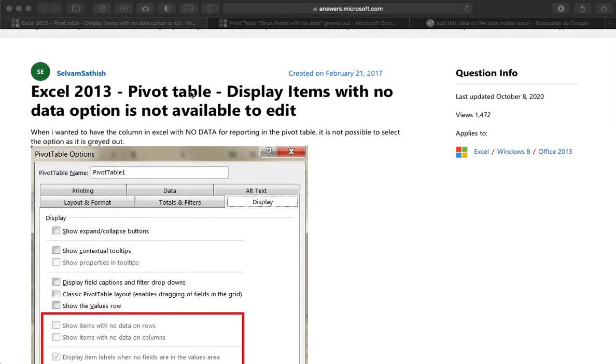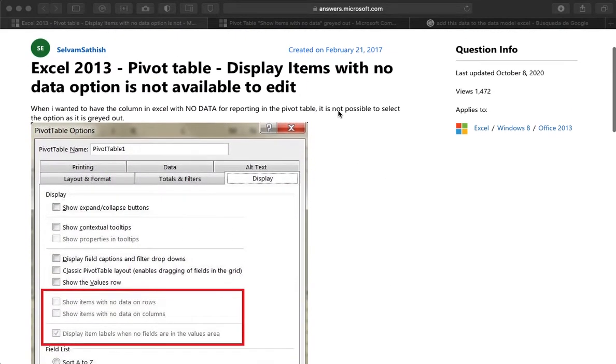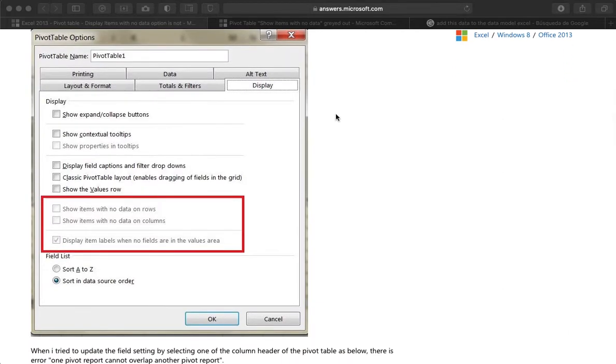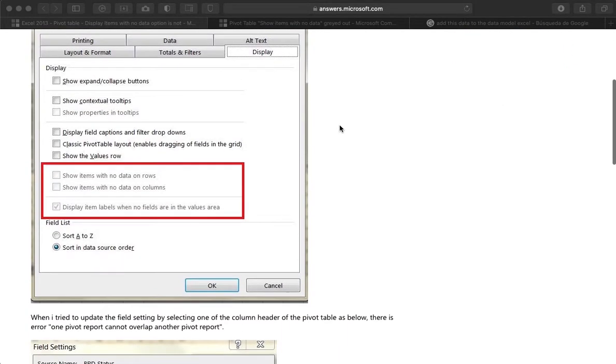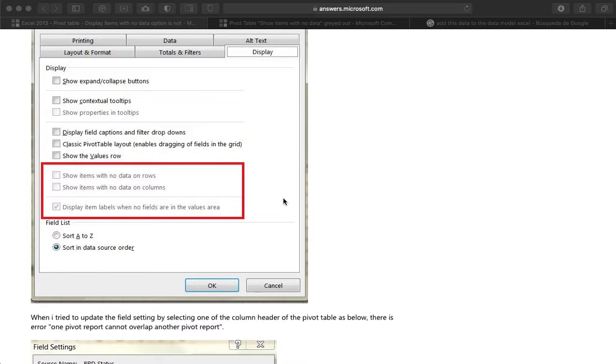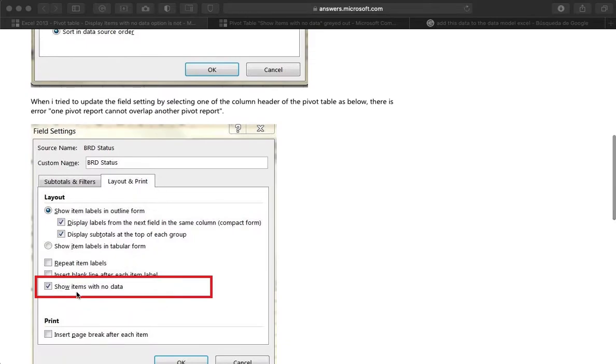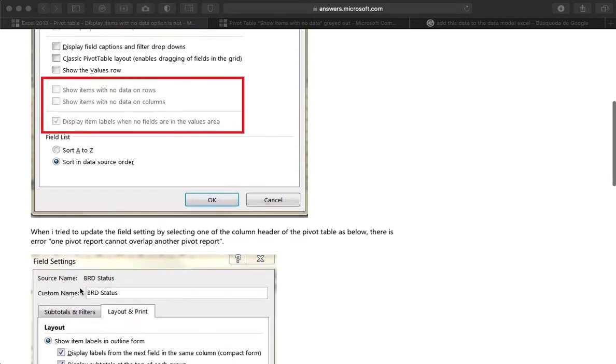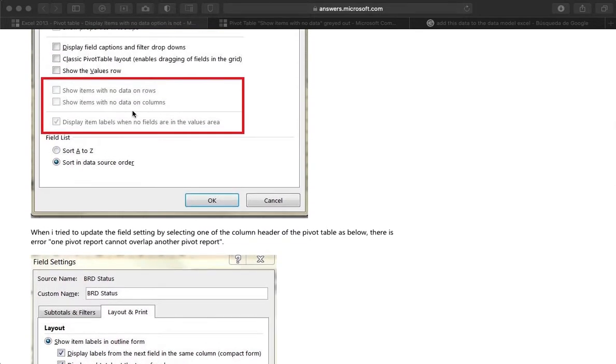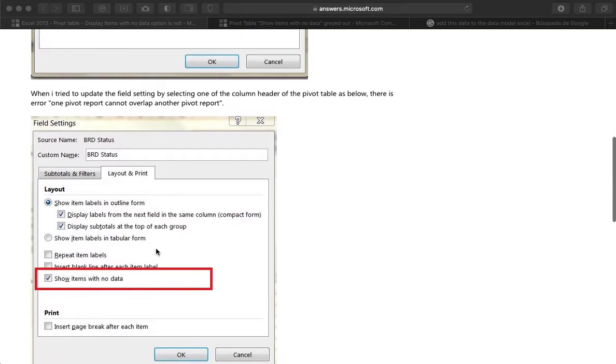I have a pivot table and I want all of my columns to show up in case I want to apply a filter. So the issue is that when I wanted to go to my options and make all of the data show up, these boxes were not available for me and I wanted to find out why.